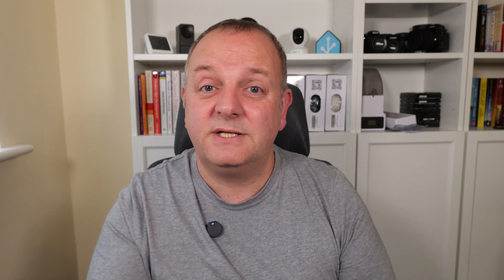So first up we have Open Router. This allows access to over 400 different LLMs through the Open Router API and effectively gives you a unified interface to AI integrations for all of your automations.